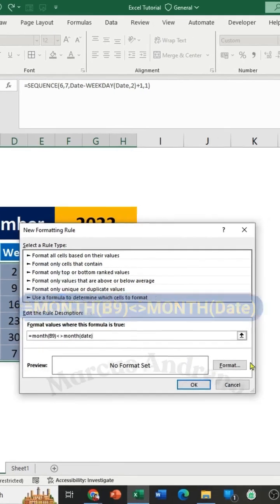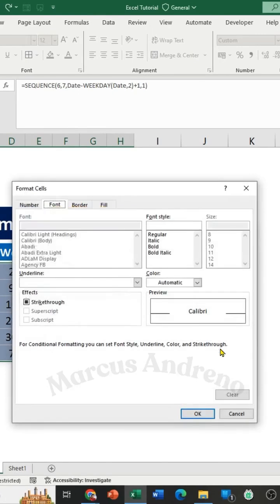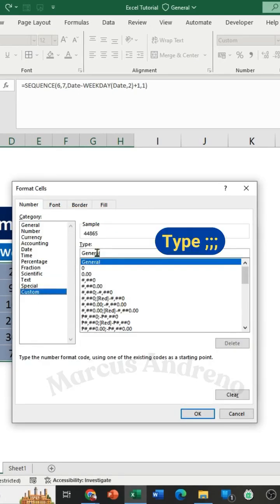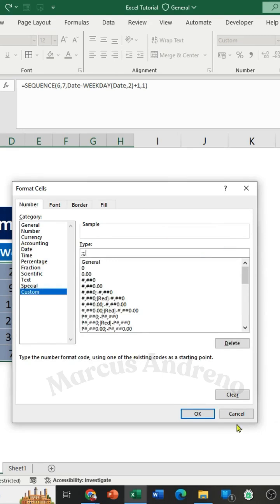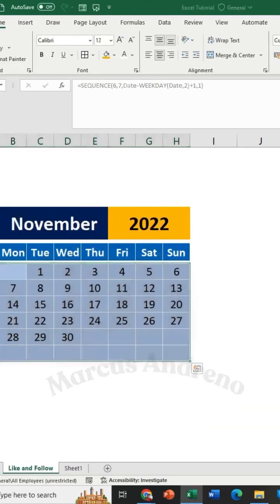After that, go to Format, Number Custom, and type three semicolons. Then press OK. Another OK.